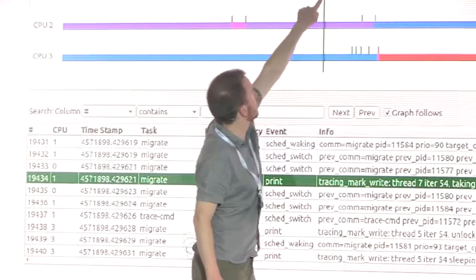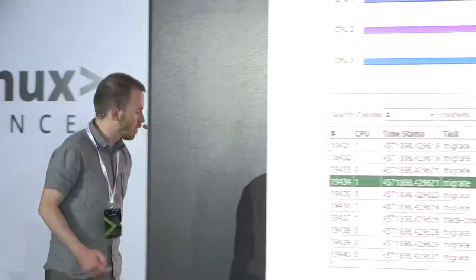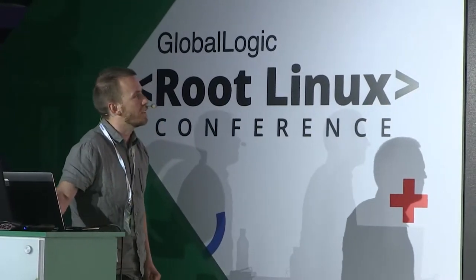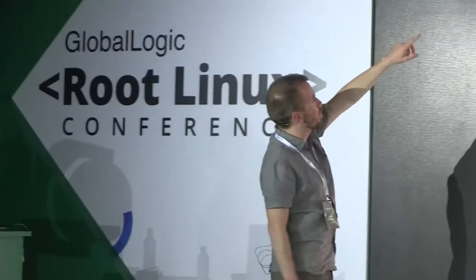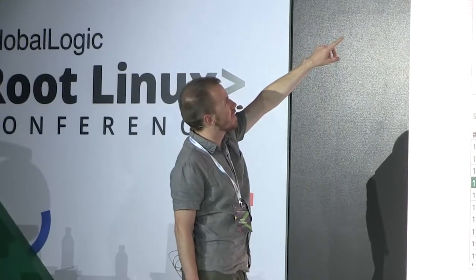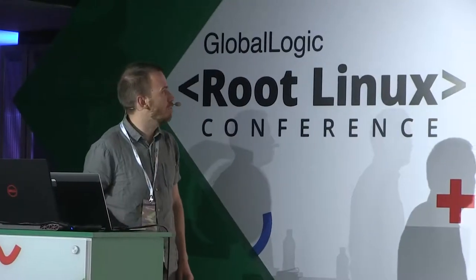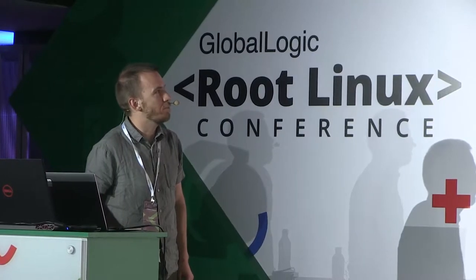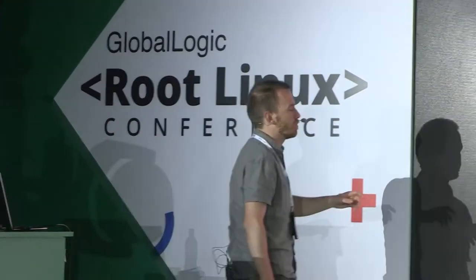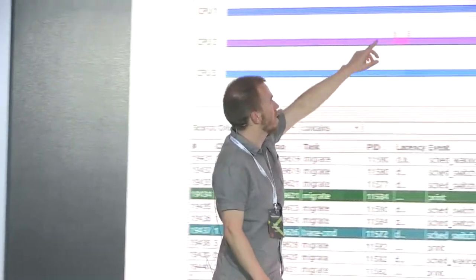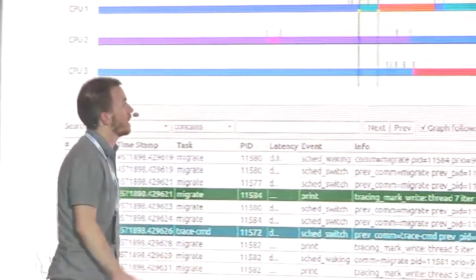Once you have selected a record, you can see where it is situated in the graph. On top there are two buttons: marker A, which is active by default, and marker B. If you click marker B, it becomes active. You can then click another entry to set a second marker, and the time difference between the two entries will be displayed in seconds.